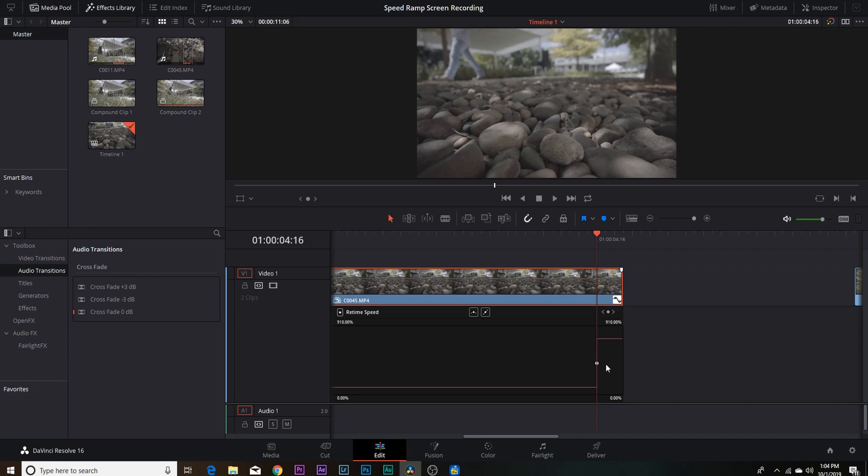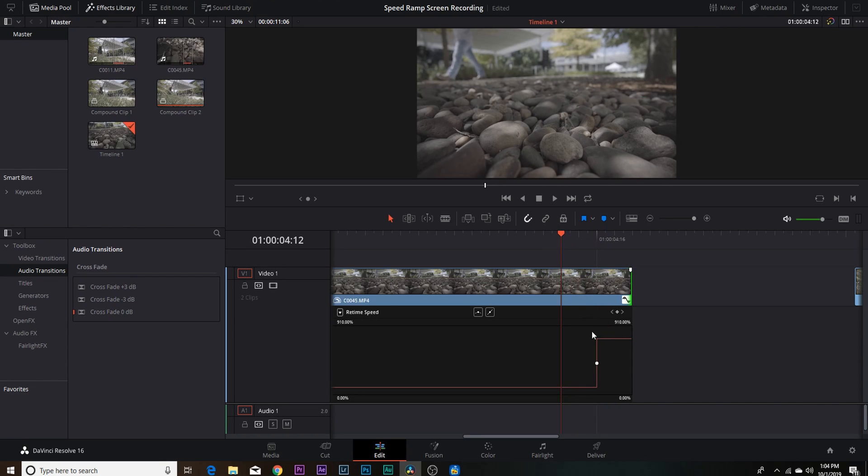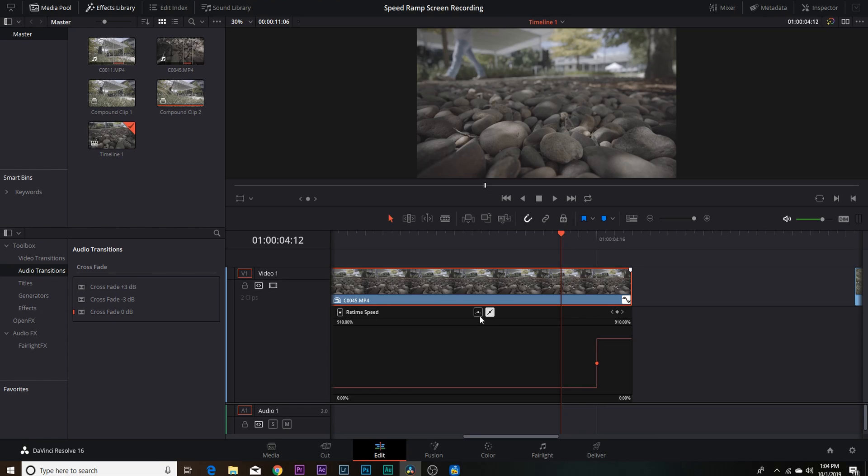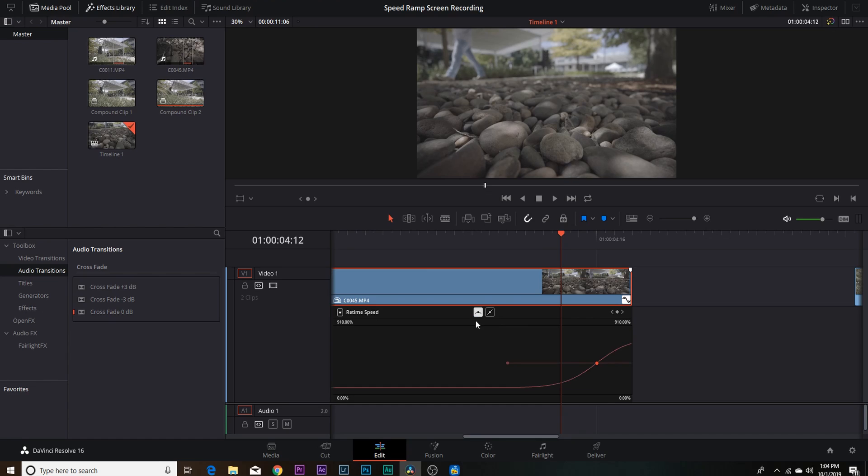Now as you can see, it's still a really harsh curve there, it's not like smoothed out. So what you want to do is click on your keyframe right there, you're going to come up to these two controls, and you're going to select the curve. And what this does is it eases in and eases out your speed ramp.